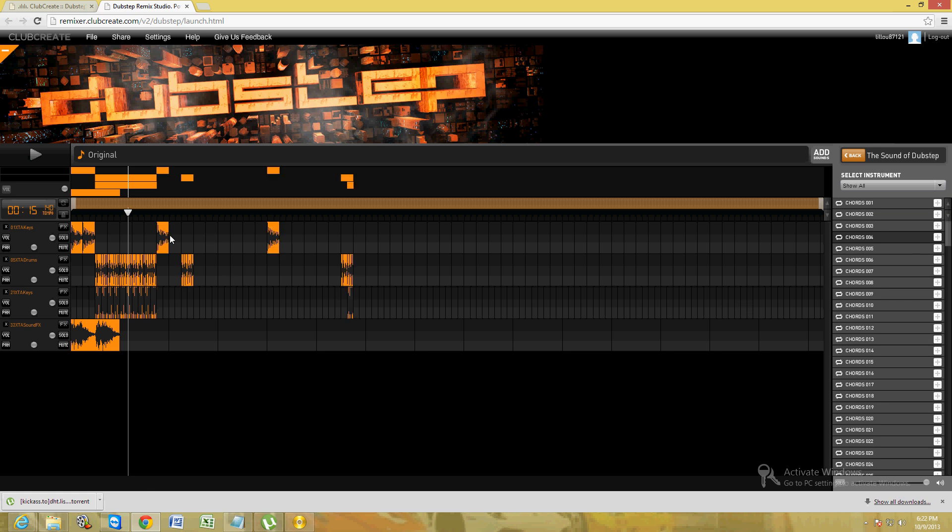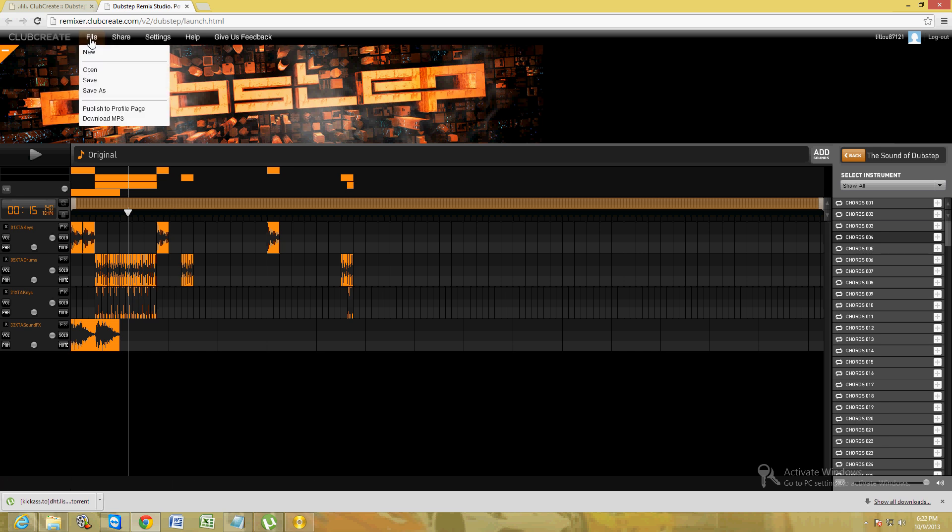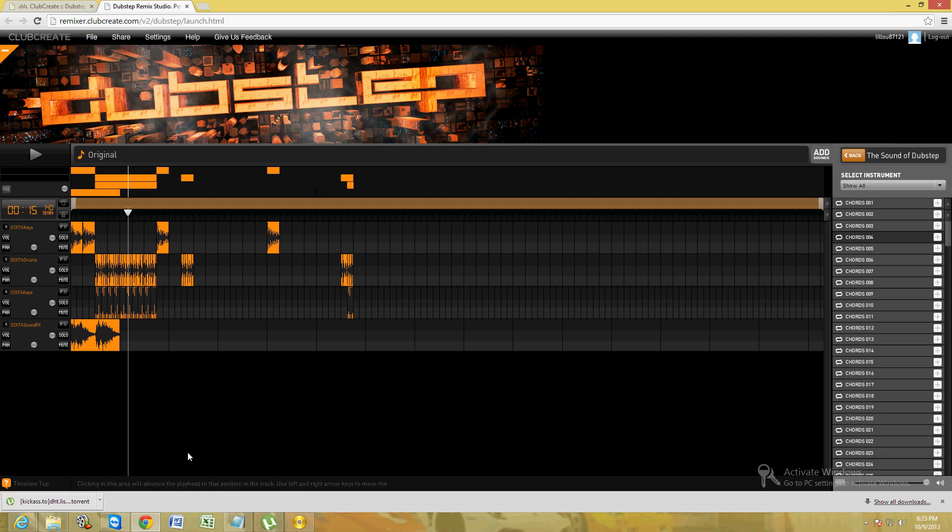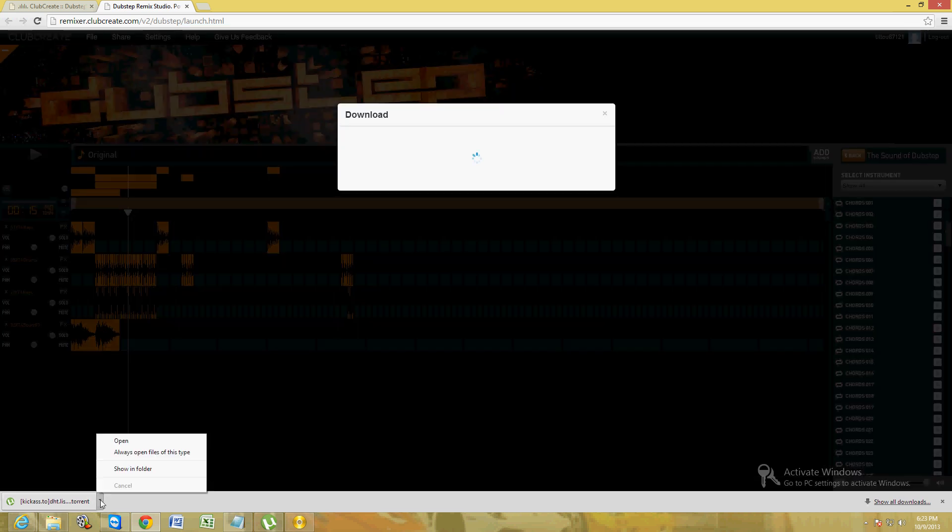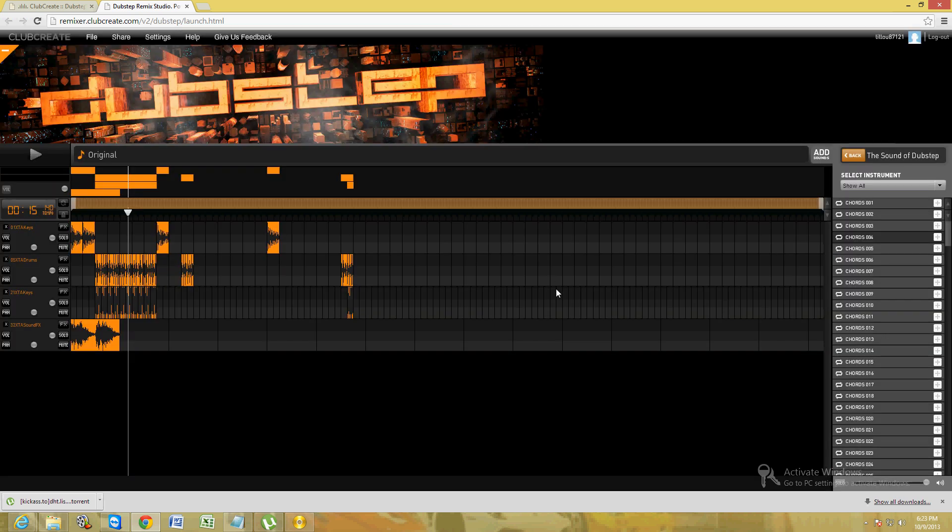Once you're done making your mix, click on the upper tab up here that says file, click on save as or download as mp3. You click on download mp3, it'll take you to do the steps to actually download it. There it goes. You just click on accept and click on download and that'll download the beat that you just made.